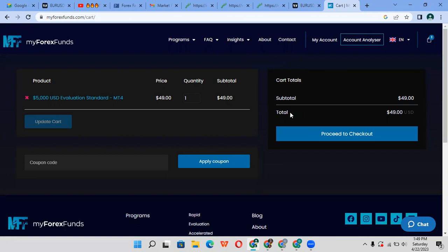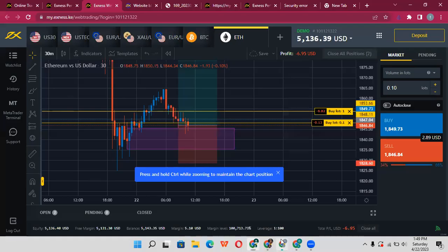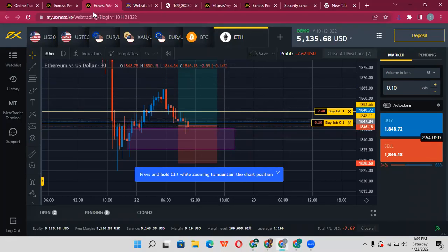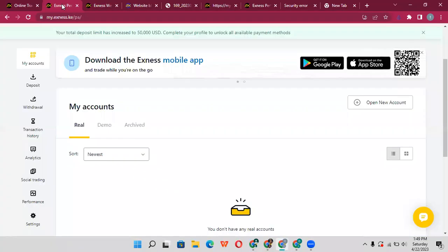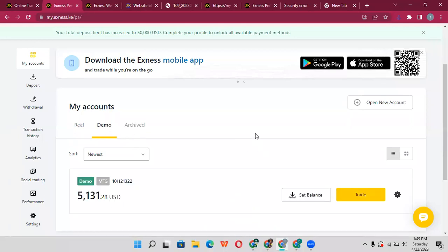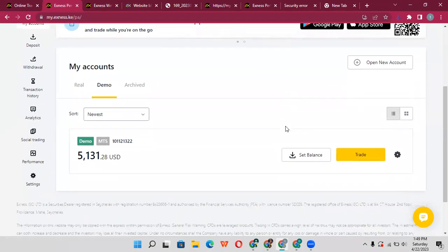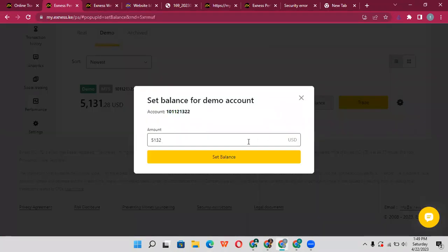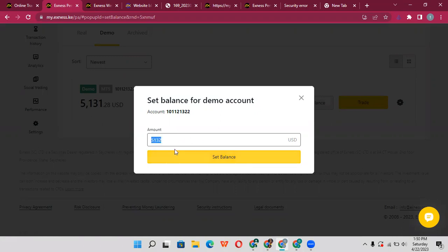But here's the secret - I want to show you a way you can pass this challenge faster. What you want to do is, remember XM is the broker you're using. On XM, go to your demo account before you even pay the $49. There's a section where it tells you to set balance. Set the balance on your demo account to the amount of money you want to get funded - let's say $5,000 or $10,000.